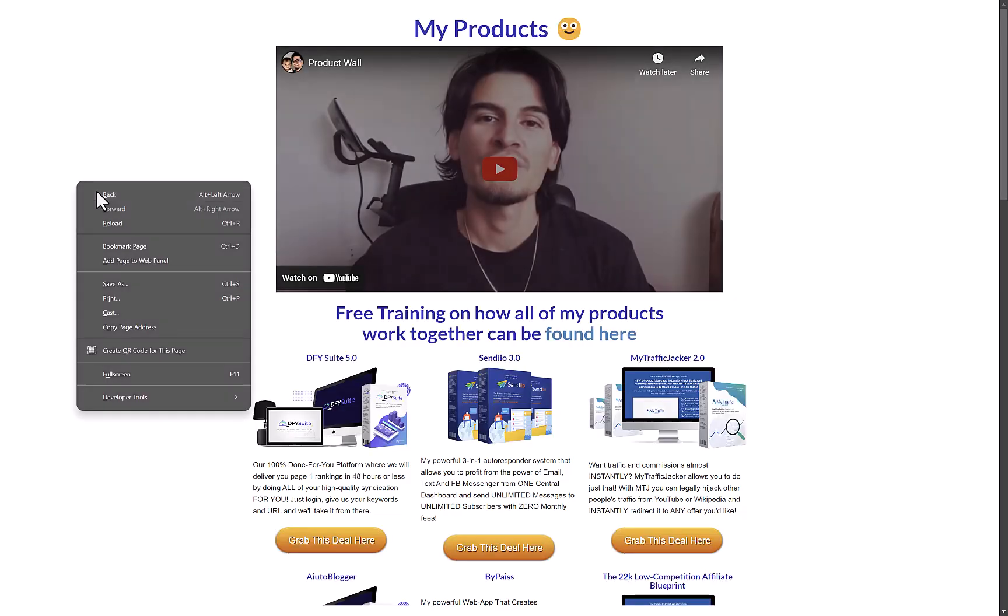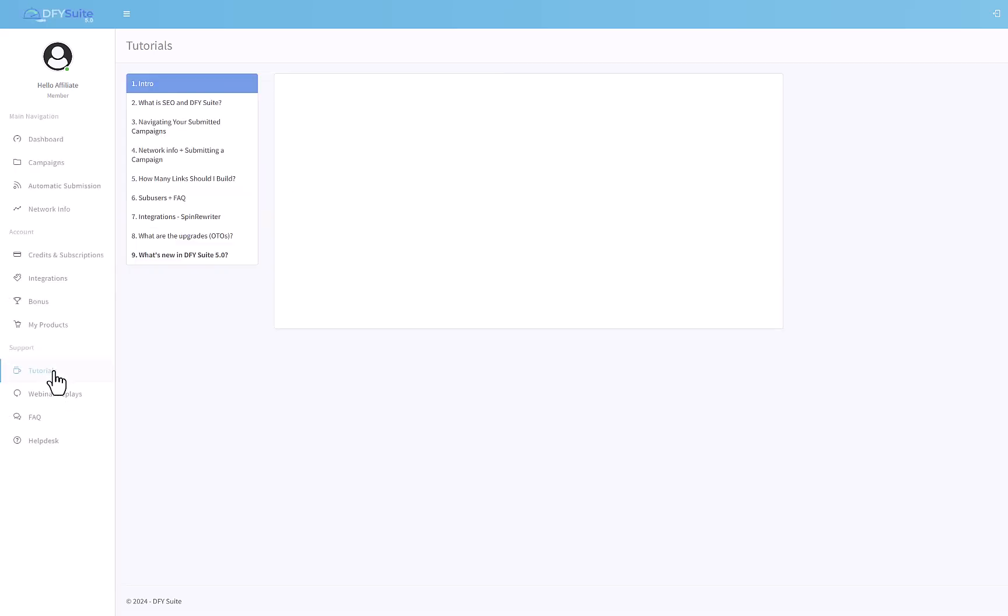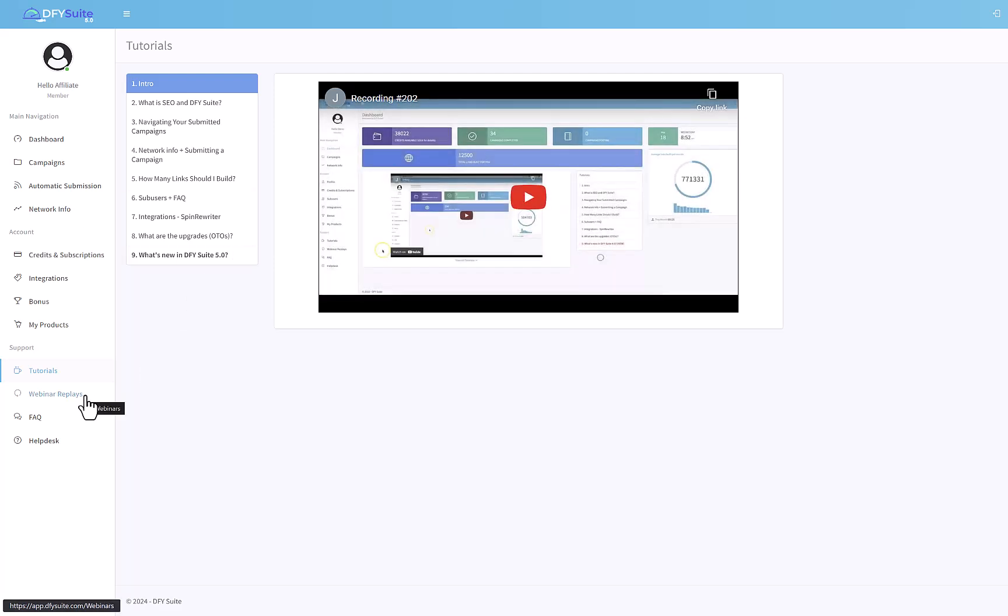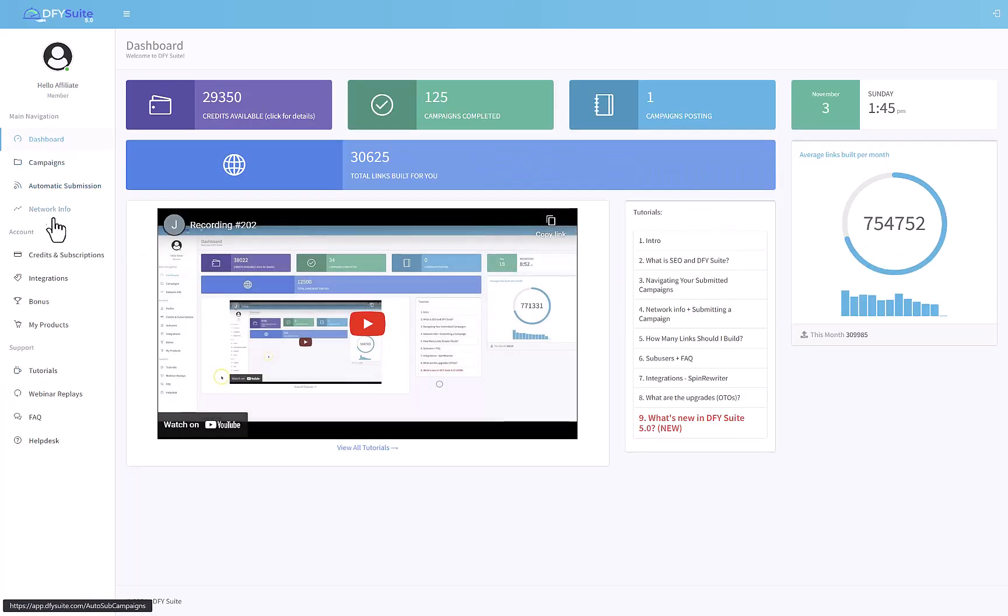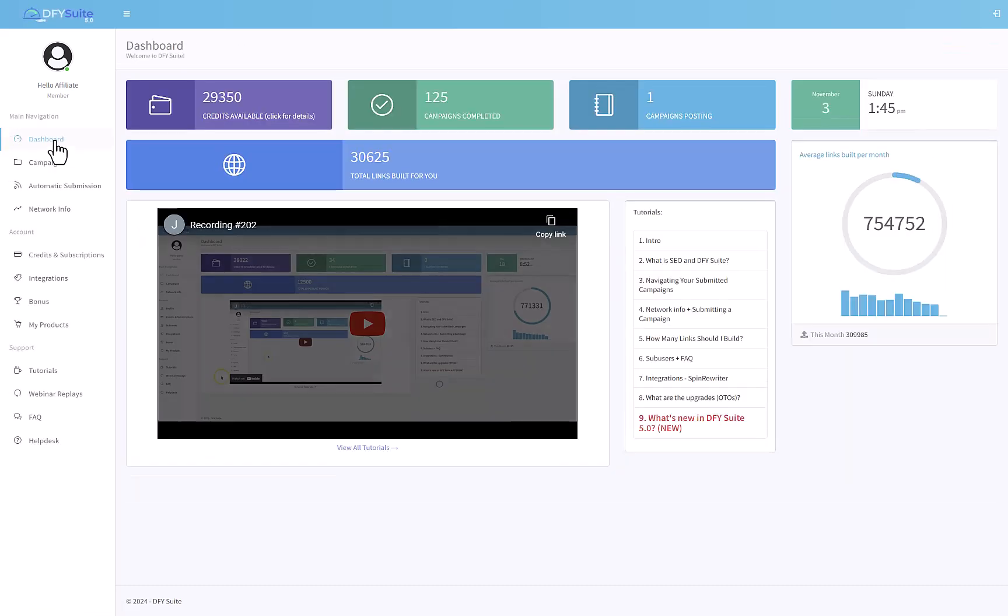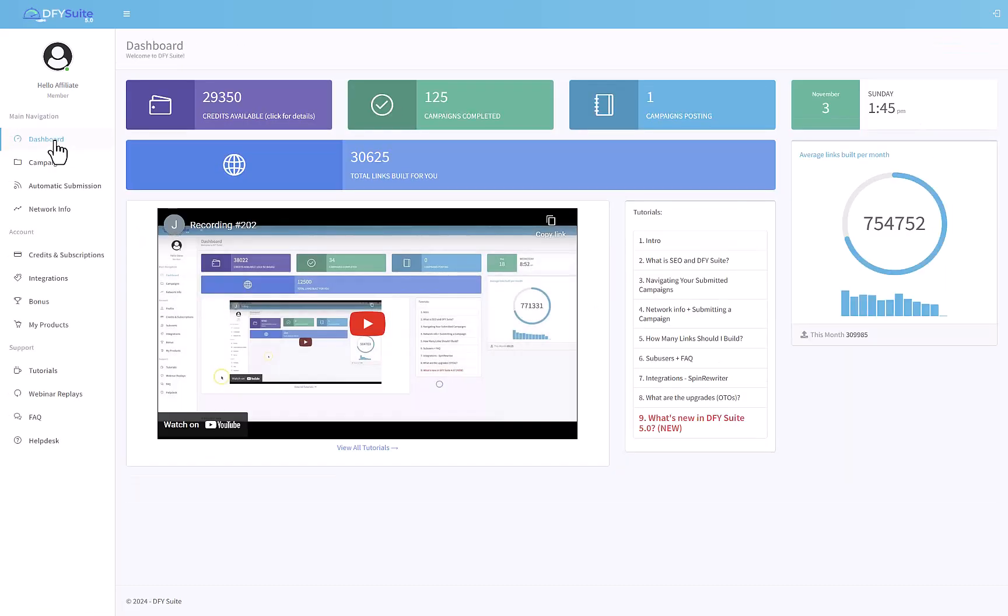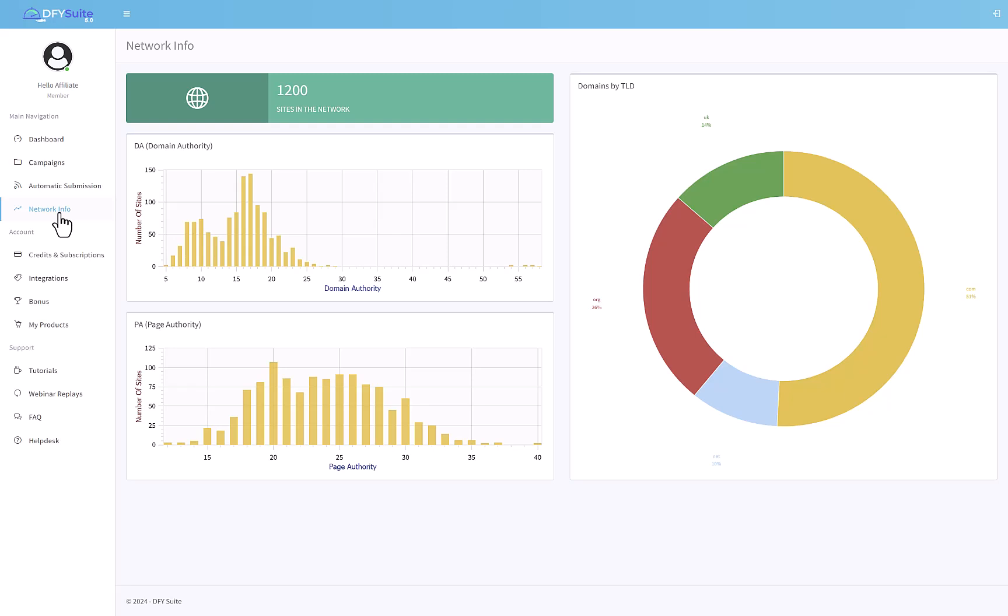In my products, I think you can see other products from Joshua - he's trying to give you exposure to all of his other products. Tutorials is the place where you find all those nine videos that I showed you earlier, plus webinar replays are older webinars from him. Basically the software is in these segments: dashboard, campaigns, automatic submission, and network info, and all the work happens in here. Campaign is something you create to promote a particular URL, and in automatic submissions you can do WordPress.